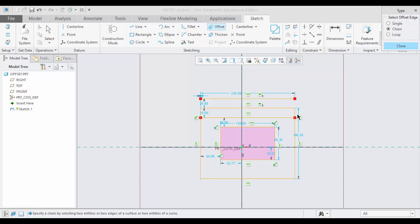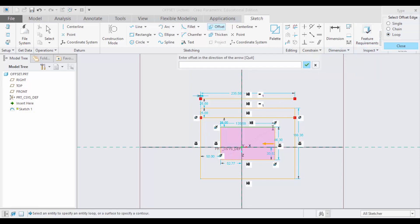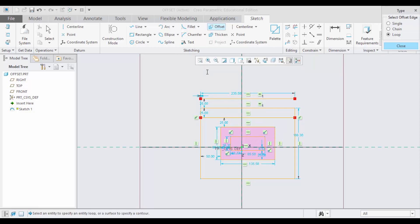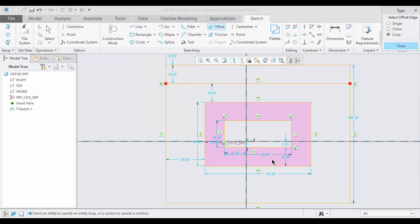What if I have to choose this loop? Just by clicking this one single line, the entire rectangle will be offset. Let me choose a distance of 25. See, the rectangle has been offset with 25 on all those sides.